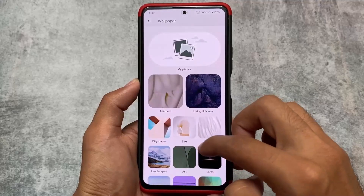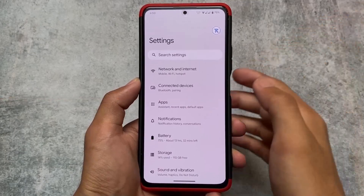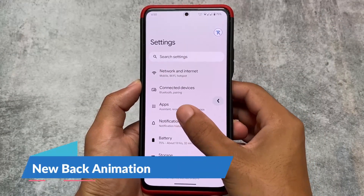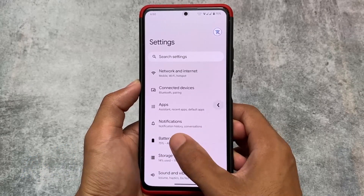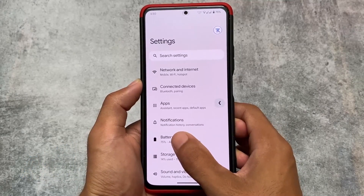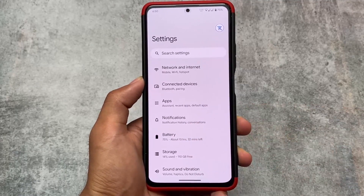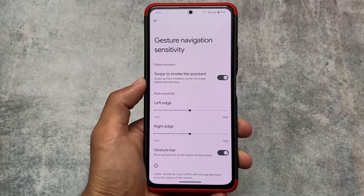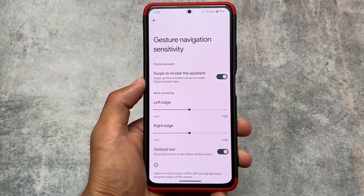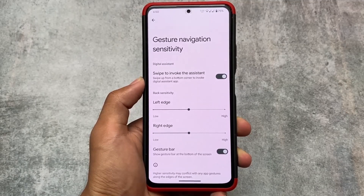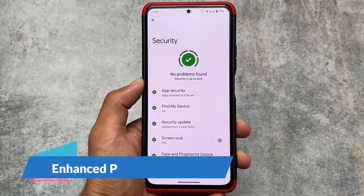The same Google wallpapers are present with some new wallpaper options. Another new thing is the new back animation, which was also introduced with the QPR3 update. A lot of custom ROMs are bringing this now, though some still haven't — I tried in crDroid and that back gesture animation is not present there, which is a bit disappointing. In gesture navigation sensitivity, you can't disable this back gesture animation.